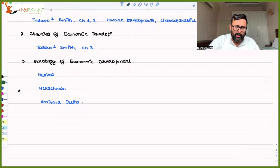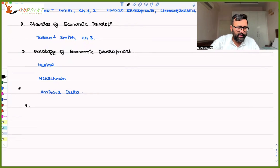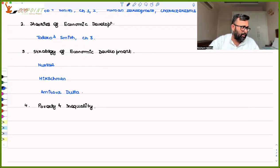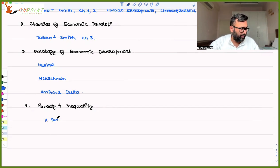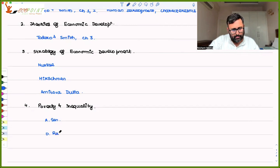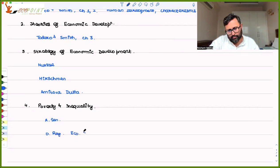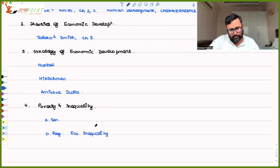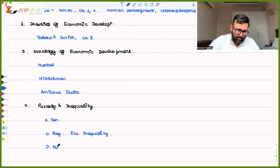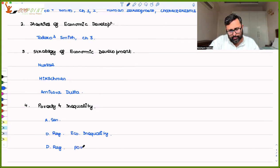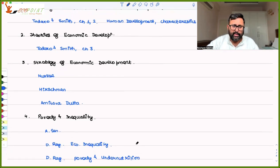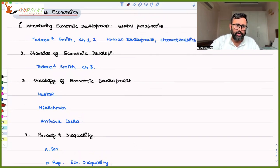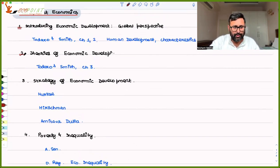And then you have an interesting topic, from which you will surely have a question, which is poverty and inequality. There is a reading by Amartya Sen. And this reading is very good for capability deprivation. Then you have Debraj Ray. This is for economic inequality. And another one is Debraj Ray for poverty and undernutrition. This is the course which we want to cover. Let us see how far we are able to do and in how many days.